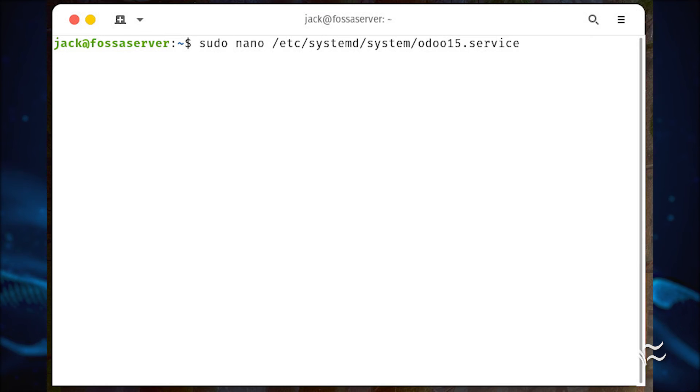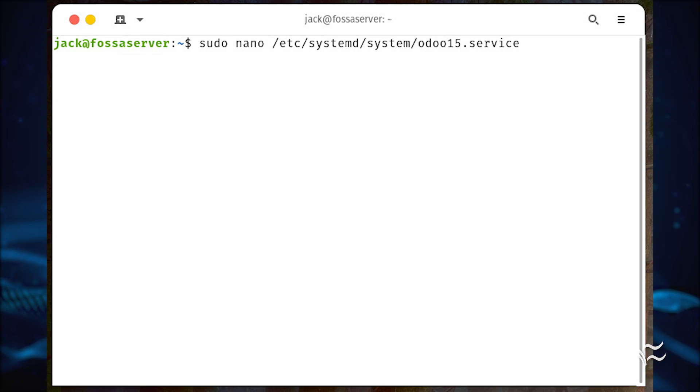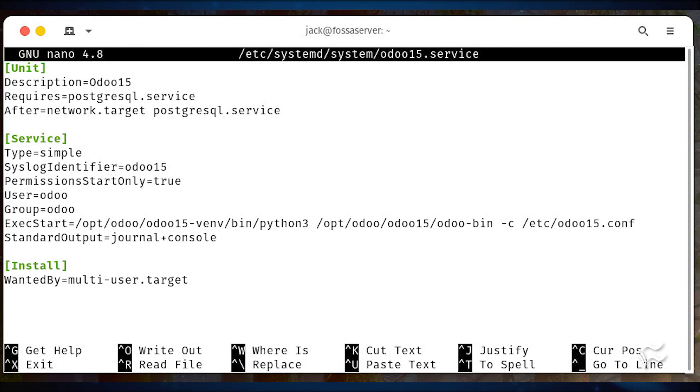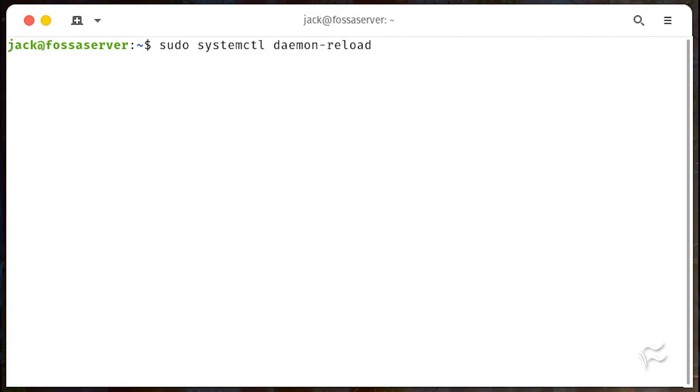We now must create a systemd service file with sudo nano /etc/systemd/system/odoo15.service. In that file, enter everything you see here. Save and close the file.